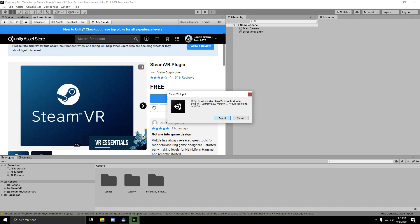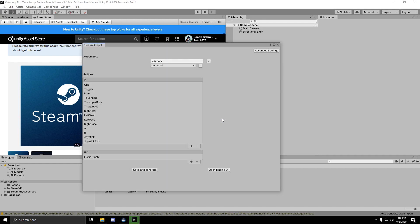When it's done, you're going to be prompted to import a SteamVR input binding for vArmory 1.3. Just click the import button. Give it a second to load and then click the save and generate button. And then just to be sure your binding imported correctly, click the open binding UI button.